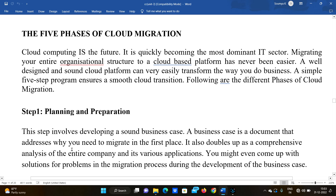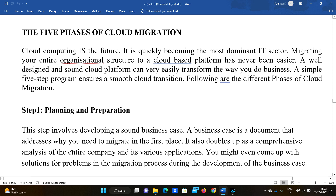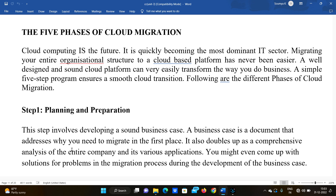Hi everyone, welcome to our channel. In this video, we are going to discuss the five phases of cloud migration. If you haven't watched the previous video on cloud migration, go and watch that first, and after that you will clearly understand what the phases are in cloud migration.